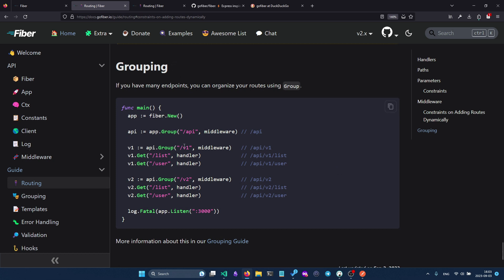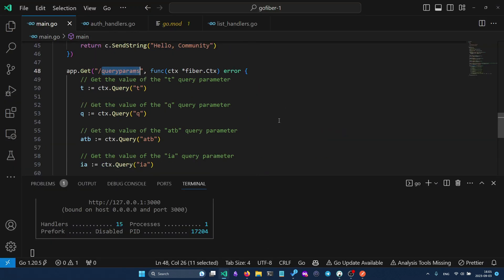It's also useful to use groups in Fiber. For example, you can create an API group and then a version one sub-group with `api.Group('v1')`, where middleware can be applied. Inside that group you only specify the path that differs — you don't have to repeat `/api/v1` everywhere. API v2 can be built the same way.